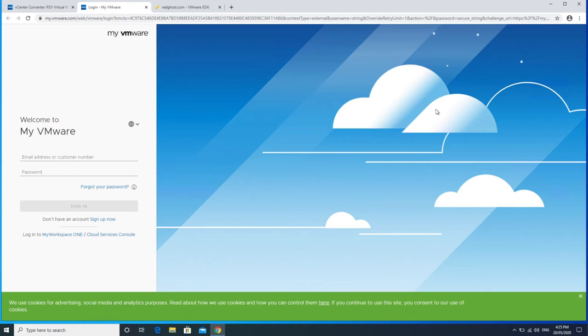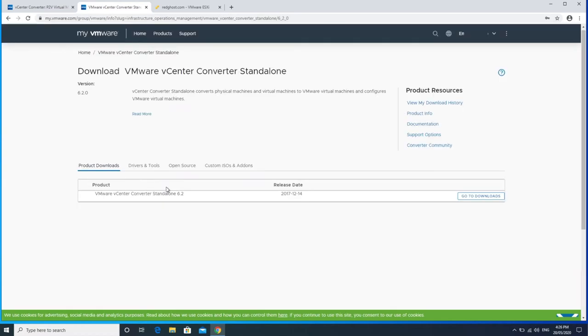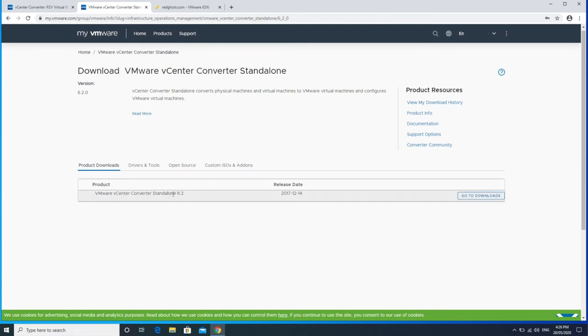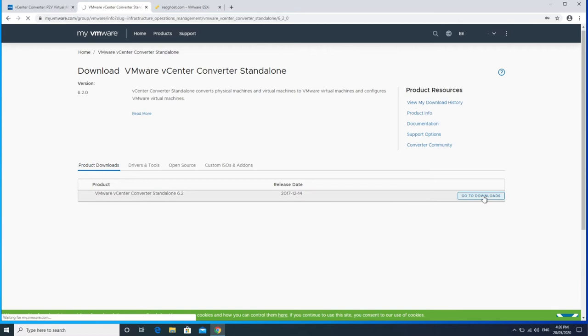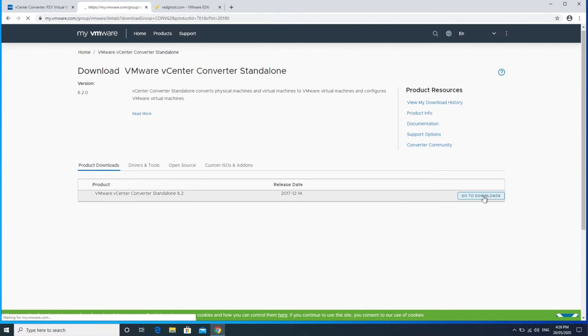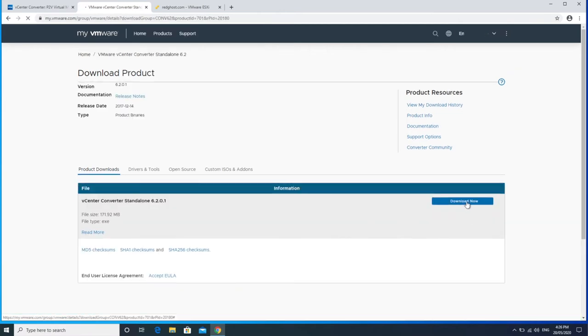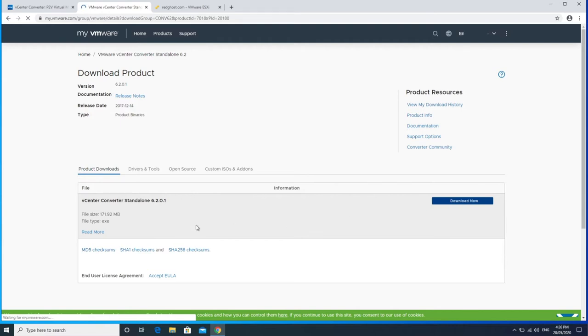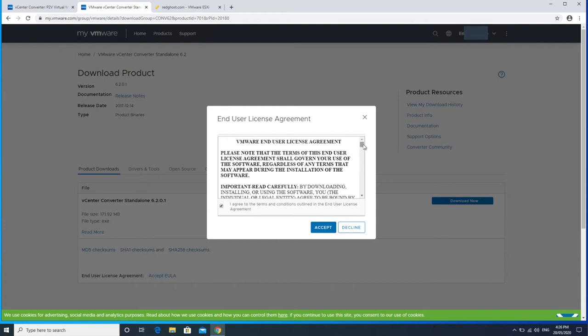So if you don't have one go ahead and register. It is completely free. You can sign up now, log in and then you're good to go. And I said it's completely free. So now that we've logged in you're presented with the download page. We're going to be downloading vCenter Converter Standalone 6.2. So select go to downloads and now just download that EXE file. It's 171 meg. So it's not too big. Accept the end user license agreement.